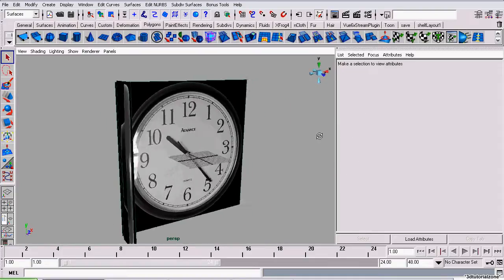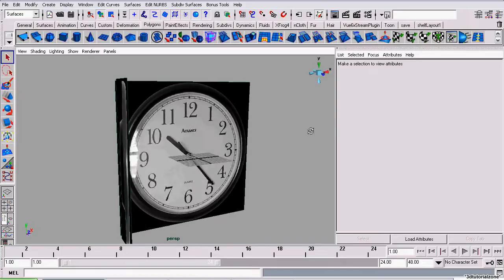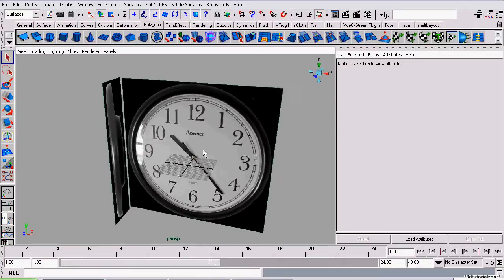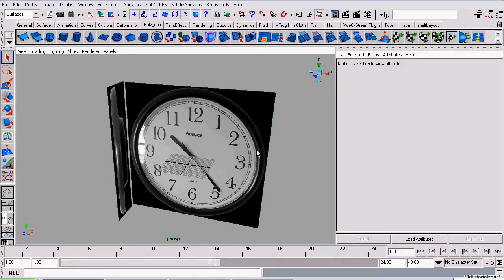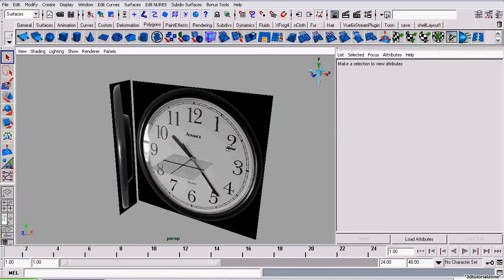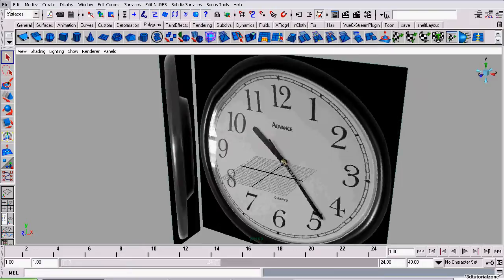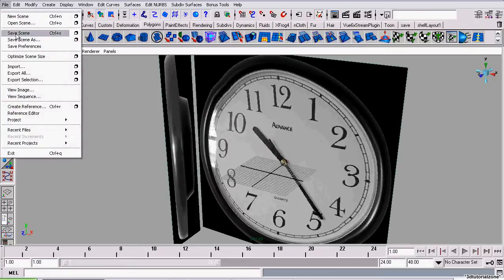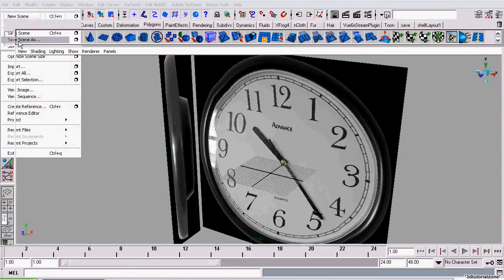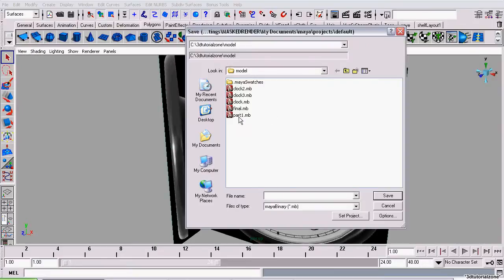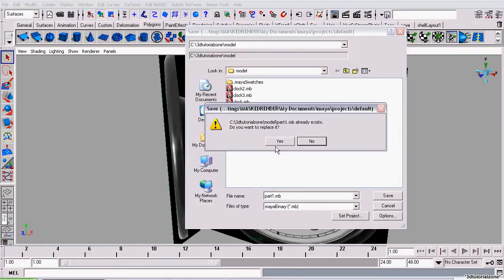Now I have our two image planes imported and aligned with our view and the rest of the scene. I'm going to save. I'll go to File, Save Scene As, give it a name. In this case, I'm calling it Part 1. Click Save.